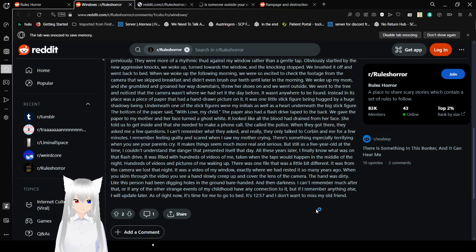Oh, that's not supposed to be happening. Hang on, we'll be right back. Sorry about that. Let's get back to the story. And then, darkness. I can't remember much after that, or if any of the other strange events of my childhood have any connection to it. But if I remember anything else, I will update later. As of right now, it's time for me to go to bed. It's 12:57, and I don't want to miss my old friend.